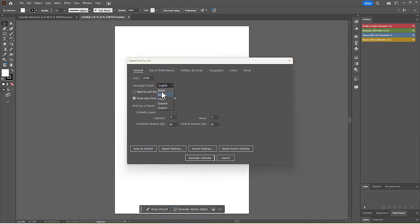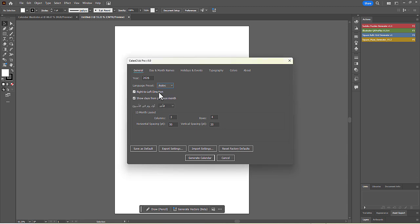The script offers a lot of flexibility. In the Language preset dropdown, you can choose from several different languages. For languages that read from right to left, you can check the right to left direction box. You can also change the first day of the week, from Sunday to Monday if you prefer.